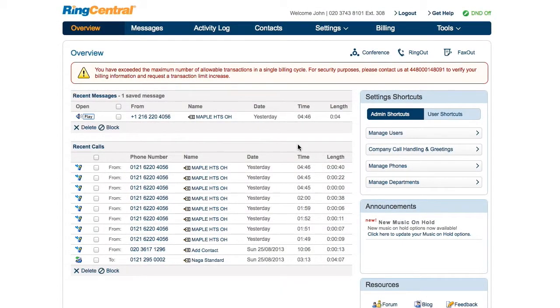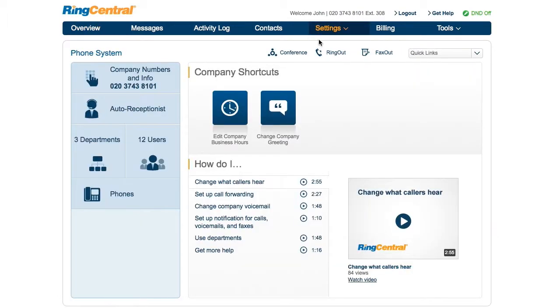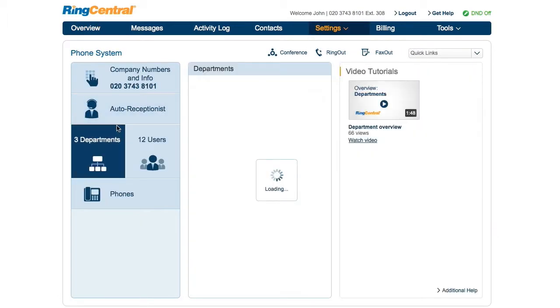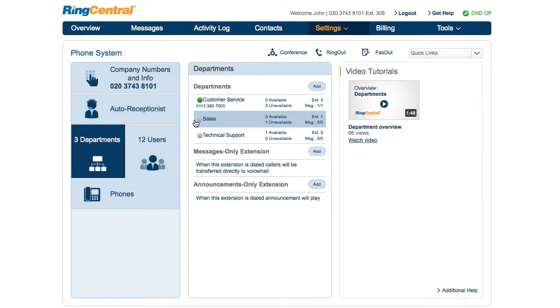Log in as an administrator and click on Phone System, Department, then select the department you'd like to set up.